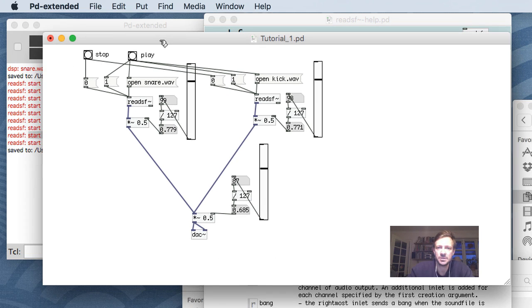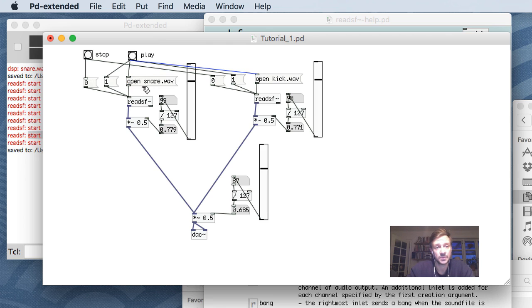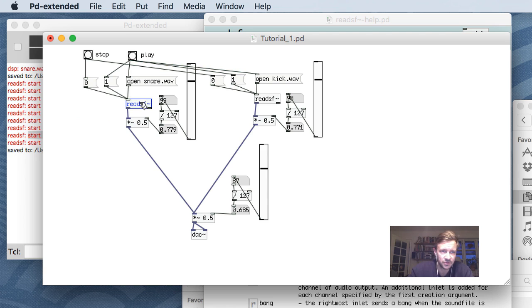Sometimes you might mix up objects and messages. This is an object - it's square all the way around. This is a message - it has a flag-like ending on the right side. It's very important to notice that distinction.